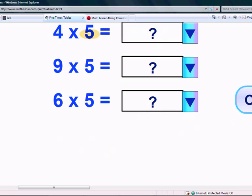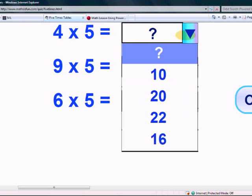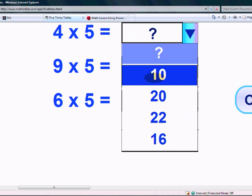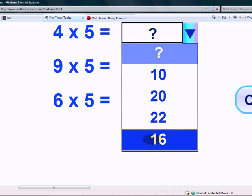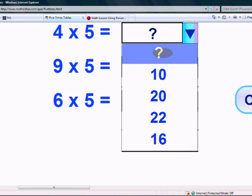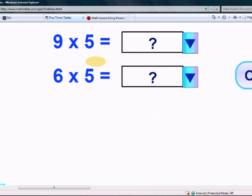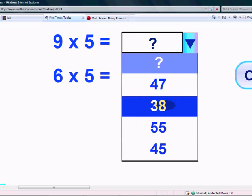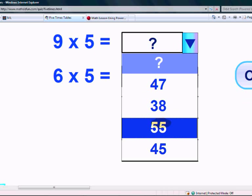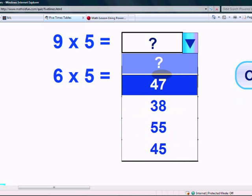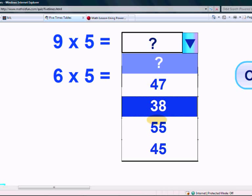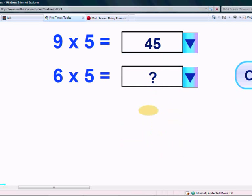What is 4 times 5? Is it 10, 20, 22 or 16? Yes, it's 20. What is 9 times 5? Is it 47, 38, 55 or 45? Yes, it's 45.